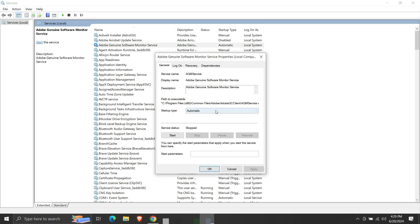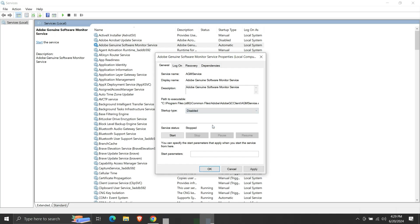We will select the start type as disabled, then click OK or click apply. Here we can see that the start type is changed to disabled.